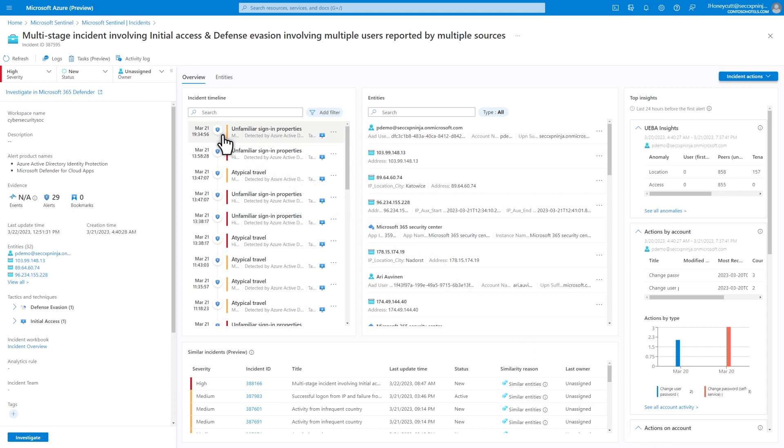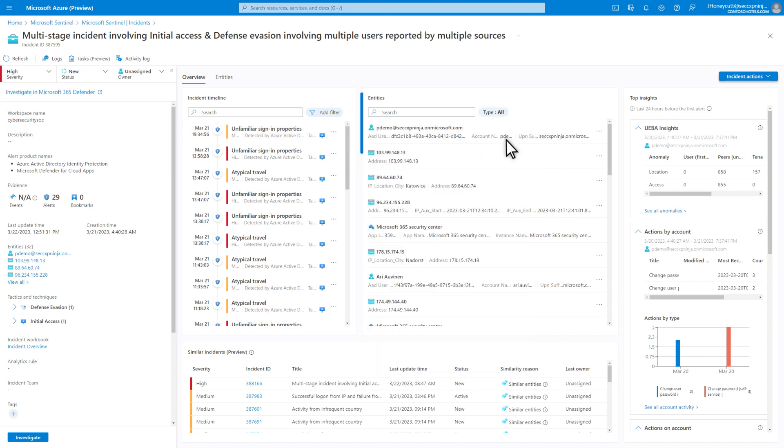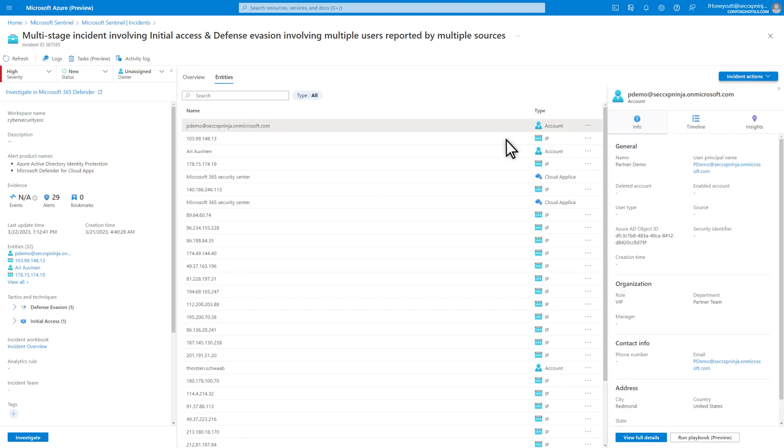Select an alert to view its description, severity, status, products involved, entities, and more. The Entity tile is a quick view of the entities involved in the incident, and selecting one takes you to the Entity tab for more details. The Entity details contain helpful information about the Entity.